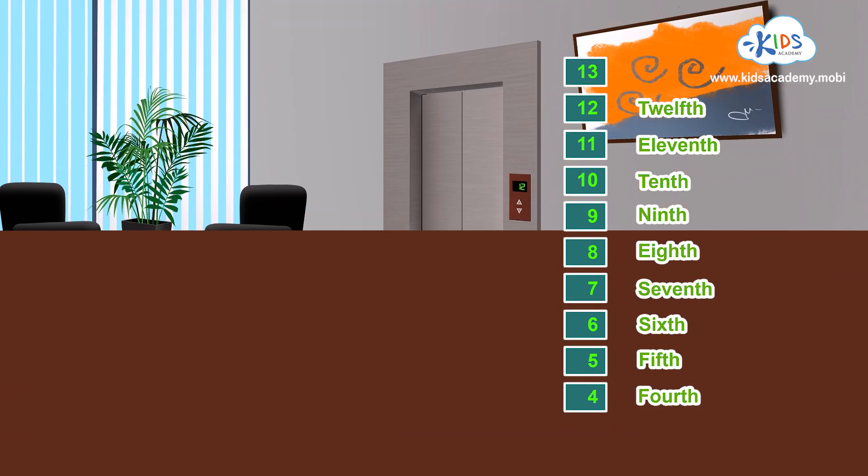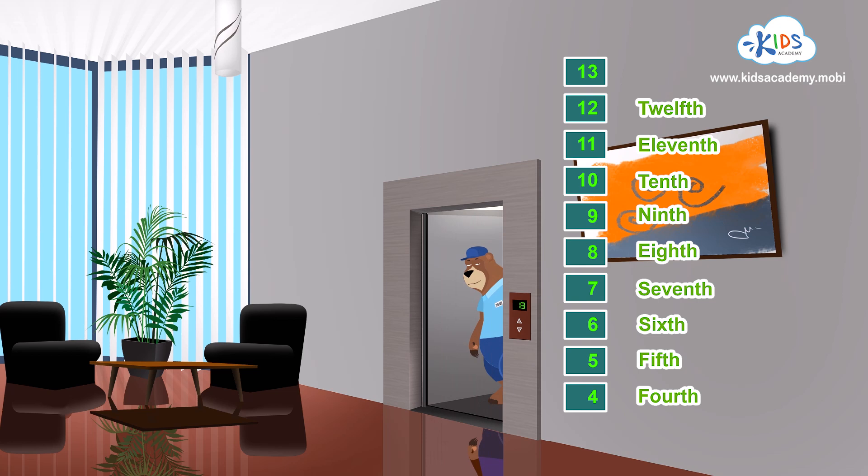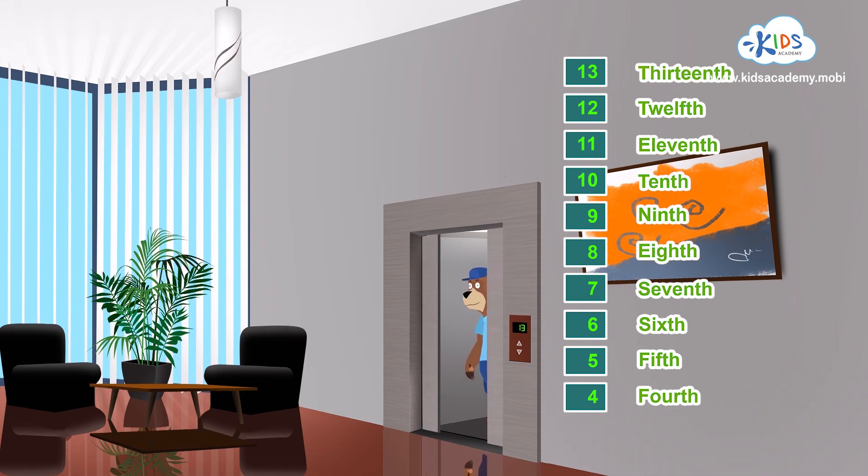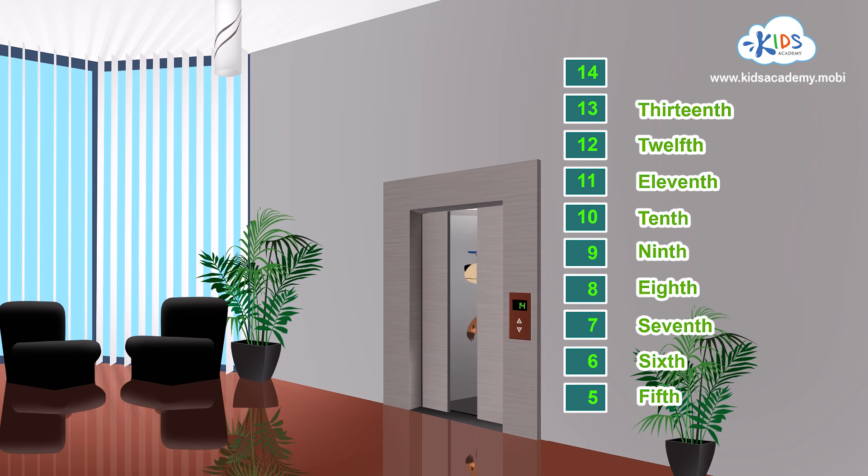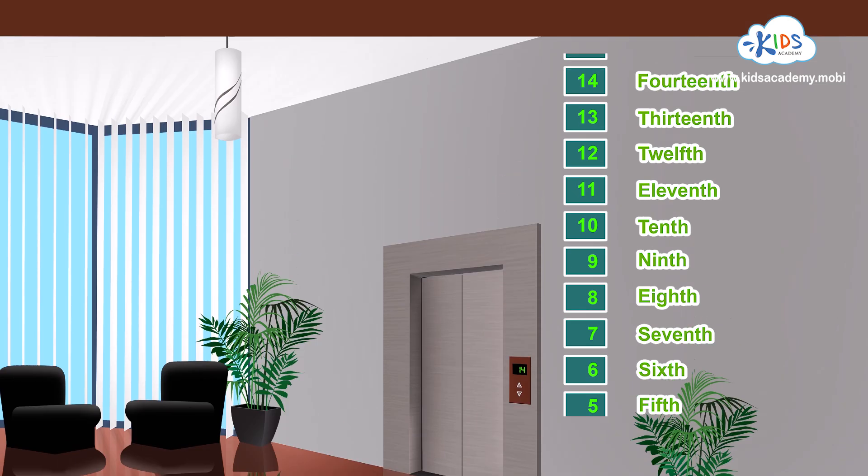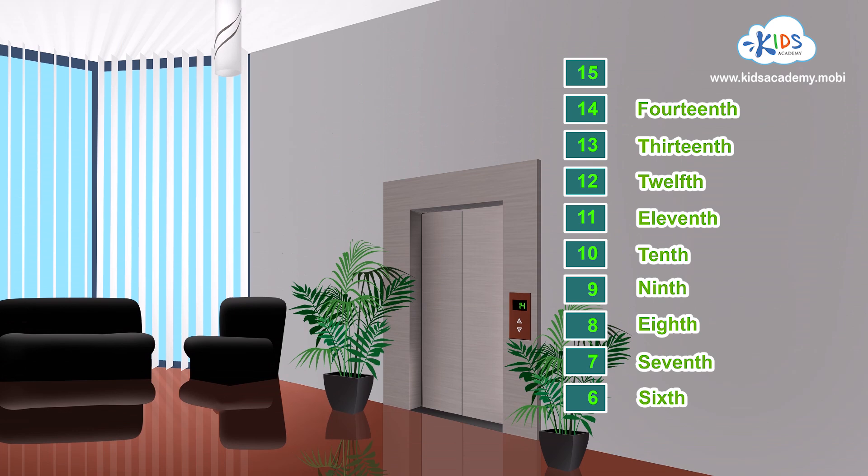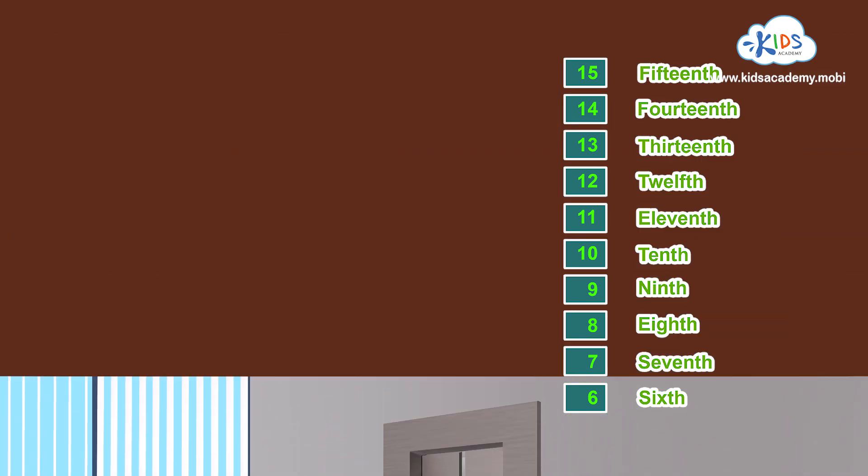Which floor are we on now? Right. It's the thirteenth floor. Fourteen. The fourteenth floor. Fifteen. The fifteenth.